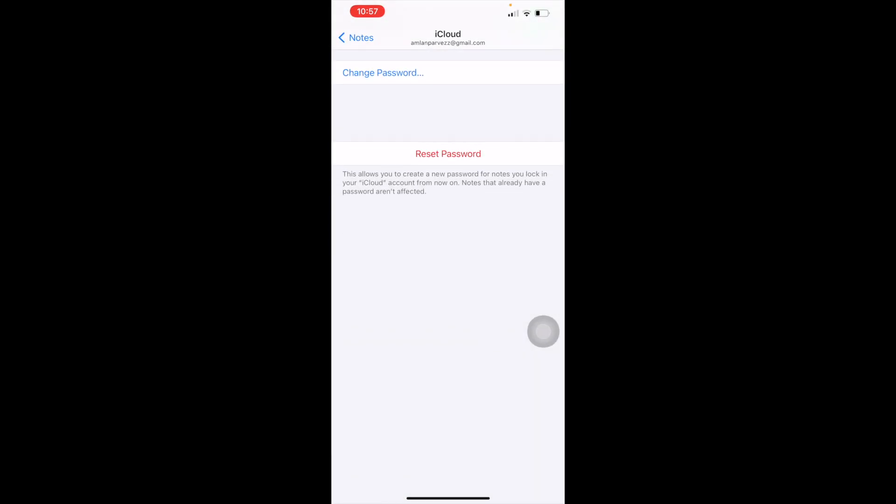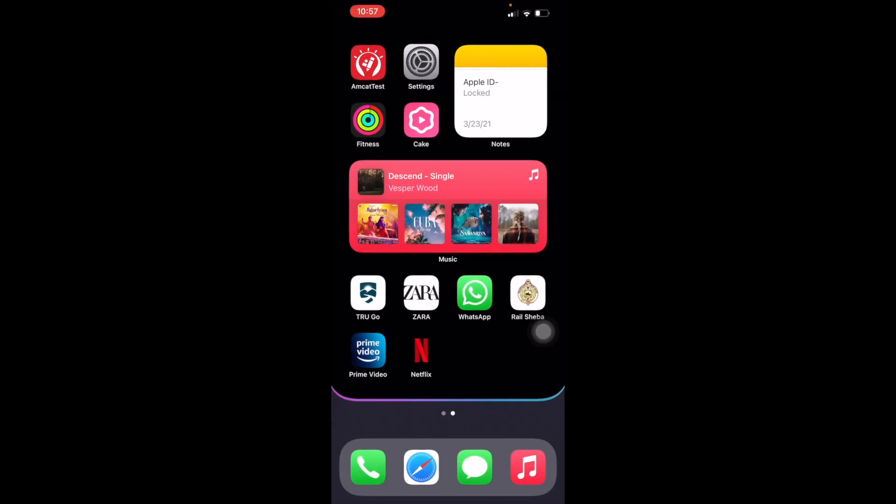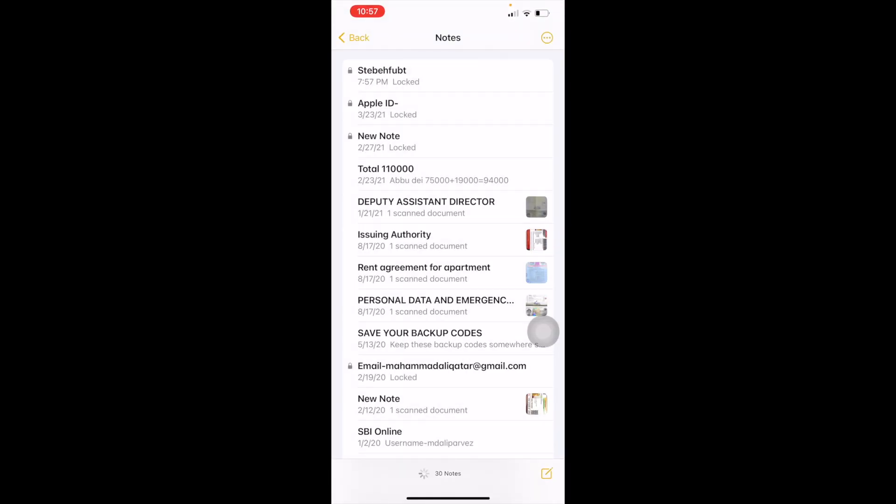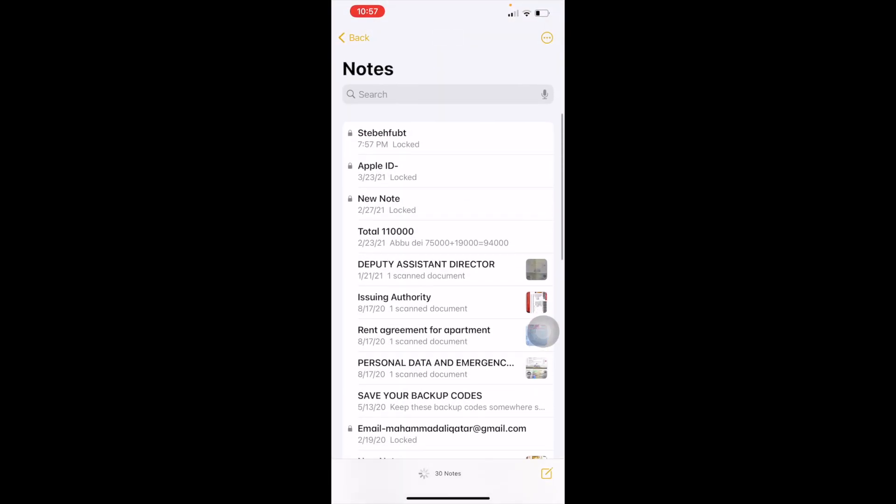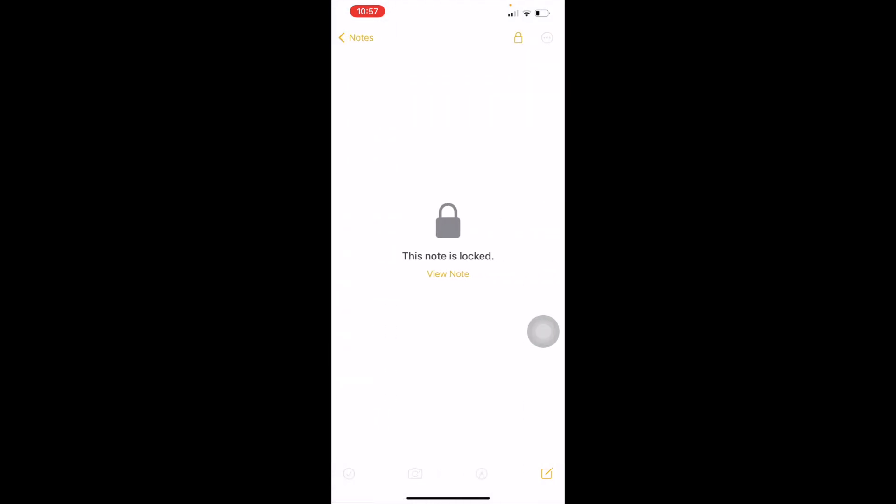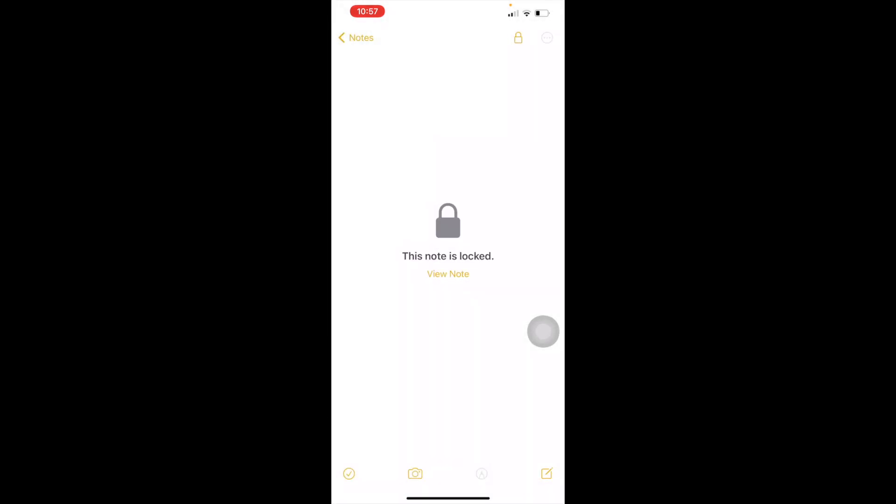Here we have set our password 5898. It is working, it is working, so that's it. And if you want to use your Face ID...